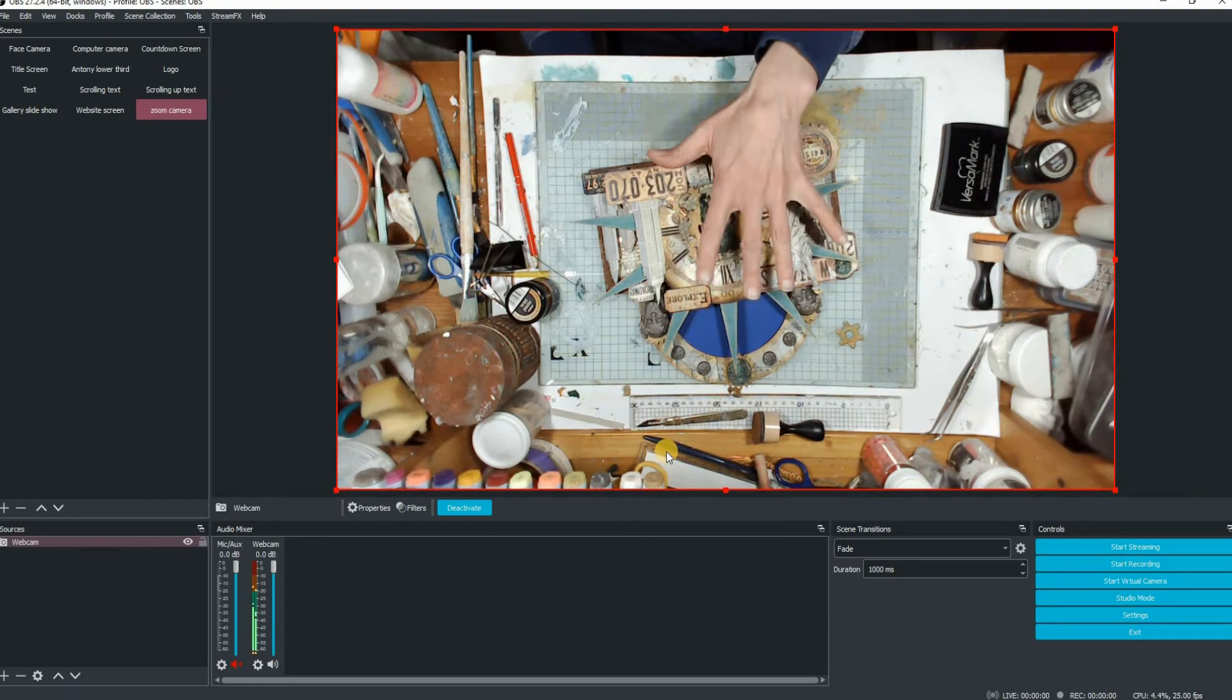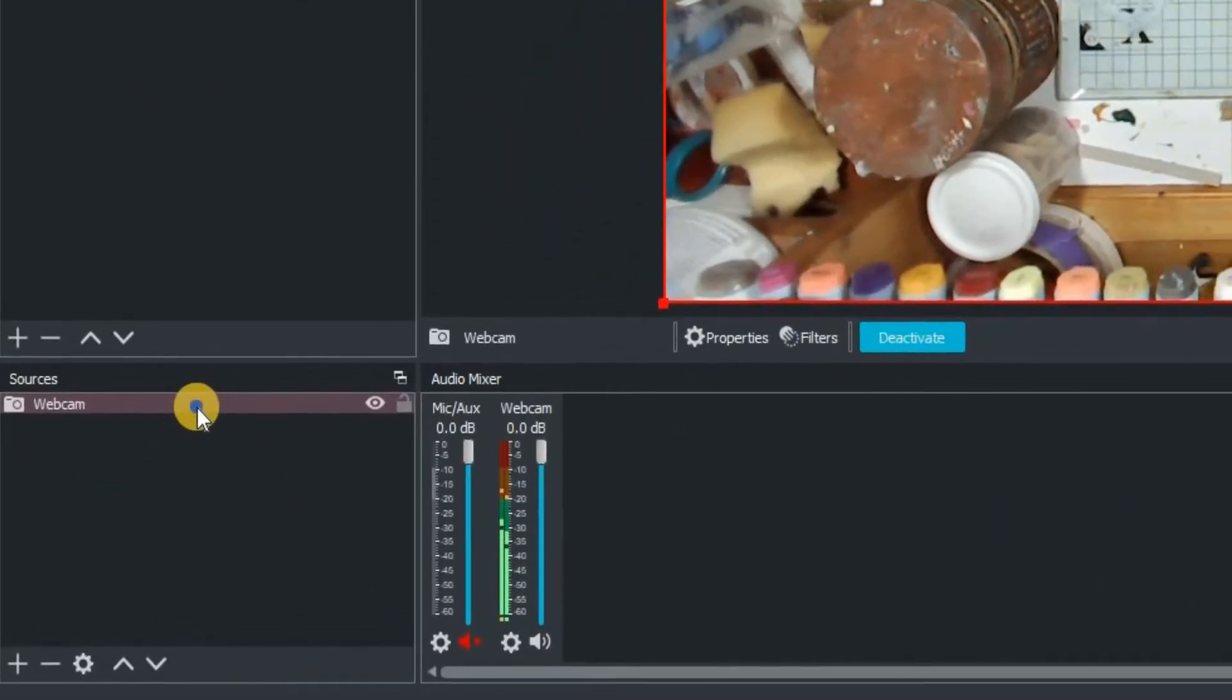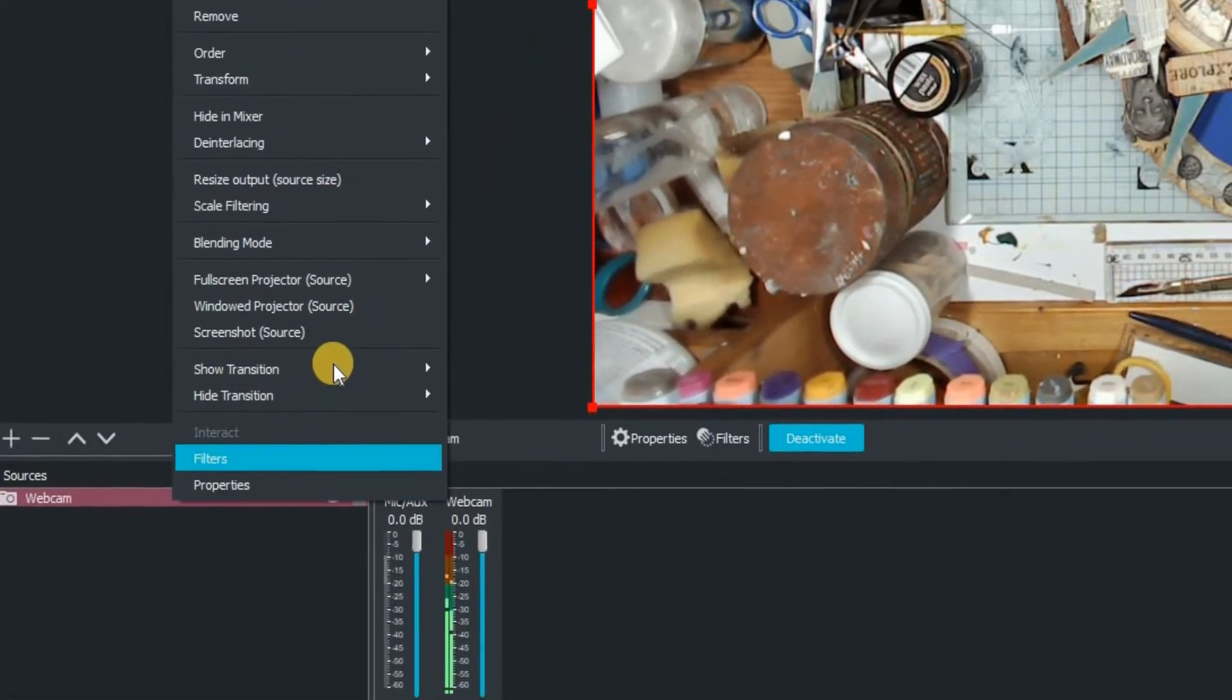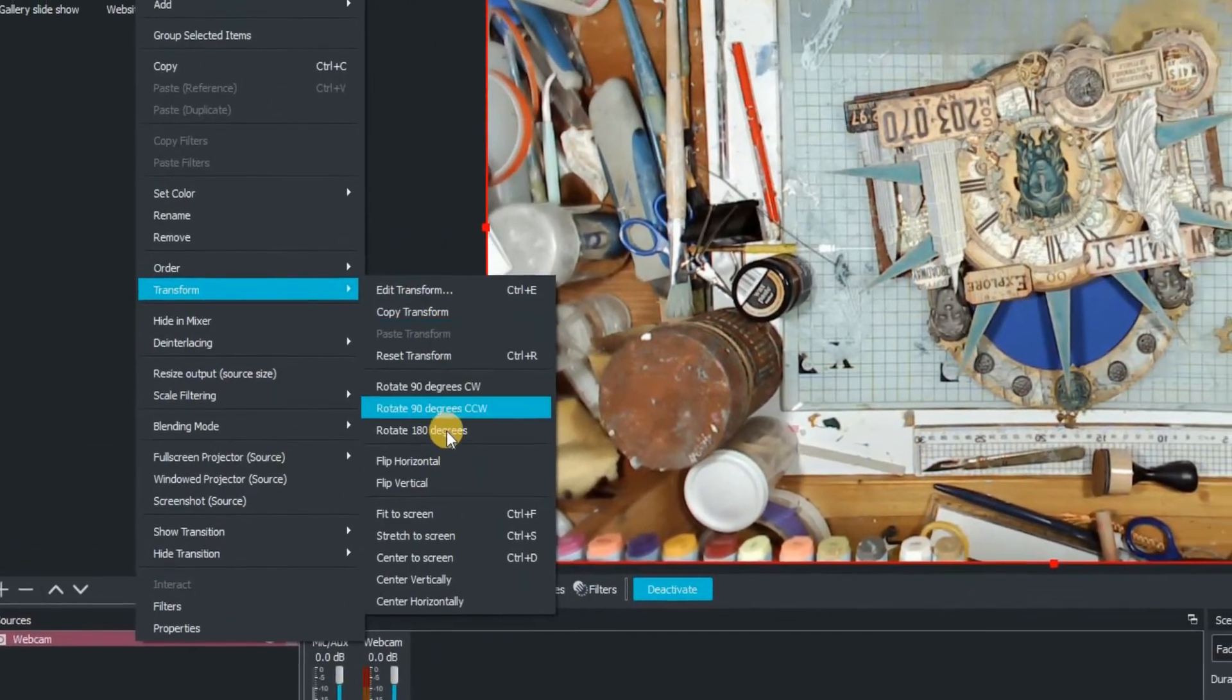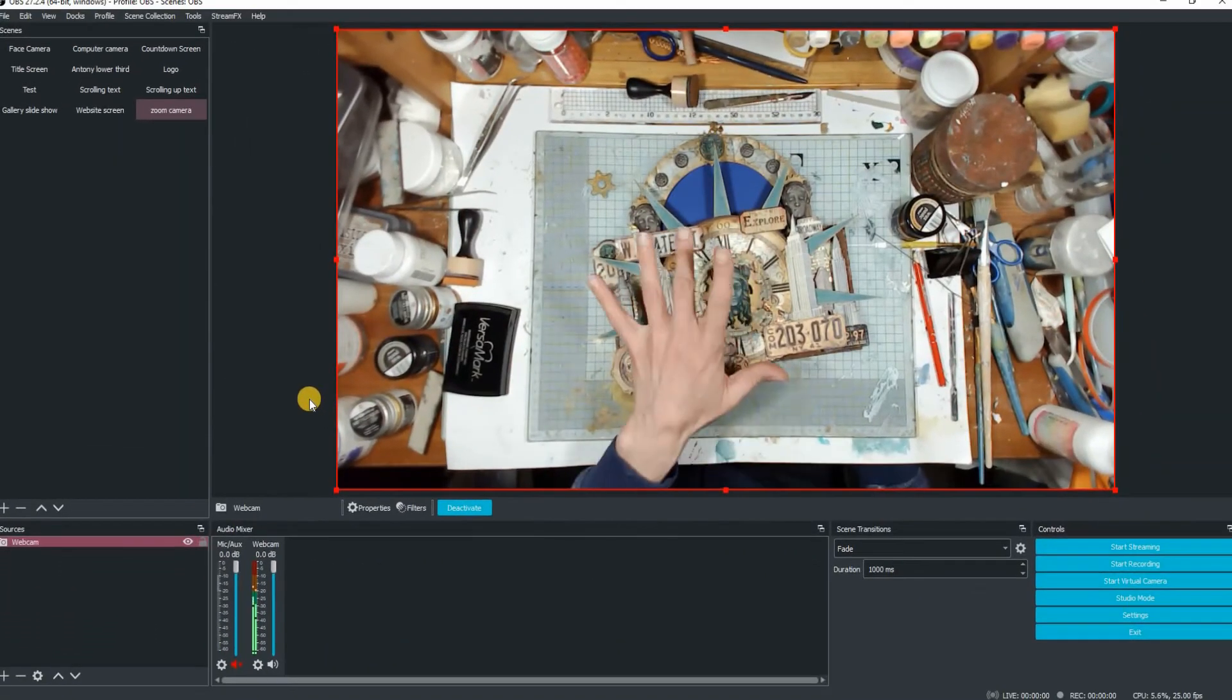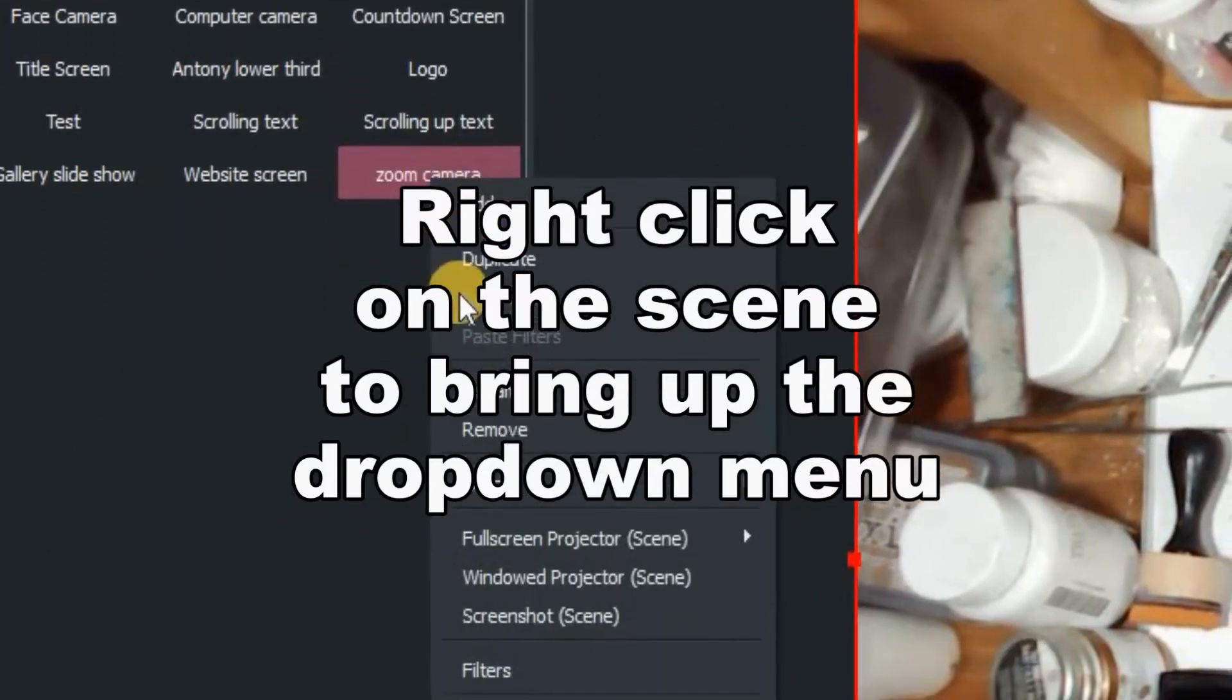So there is our webcam. At the moment, it's upside down to what I want, so I'm just going to rotate it. So right click on the webcam source, go up to transform and then rotate 180 degrees. Hey presto, we have now moved the camera around and rotated it.